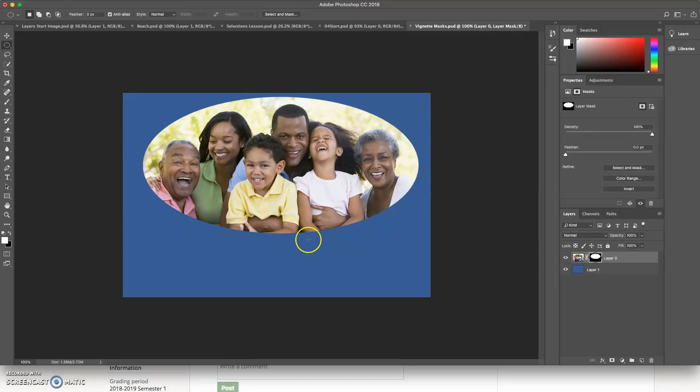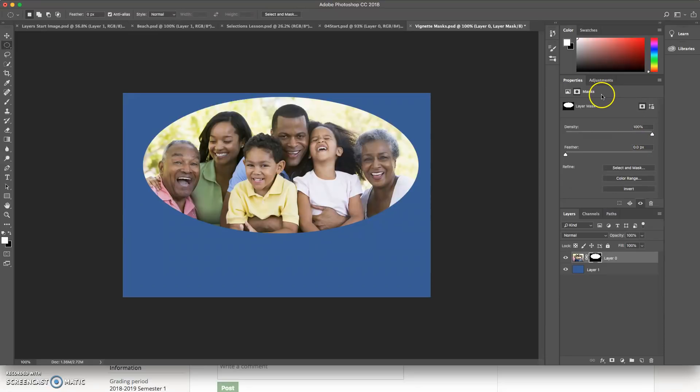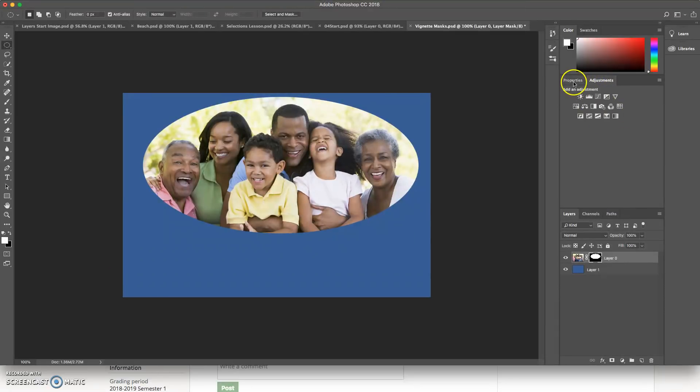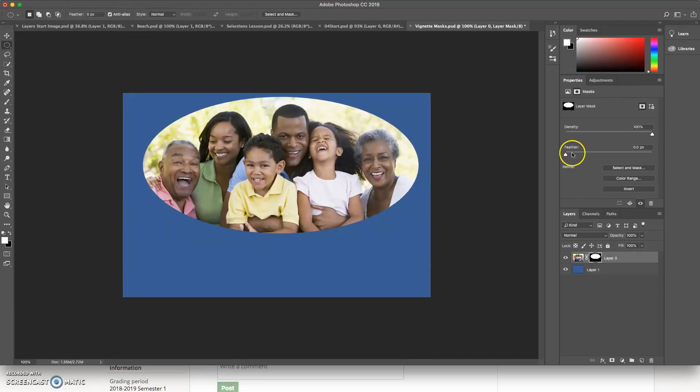Now I might like that, but I feel like this is a little too harsh of a line. So if I look above my layers panel, I've got my properties panel. And if it's not on properties, just click where it says properties and you'll see all your options.